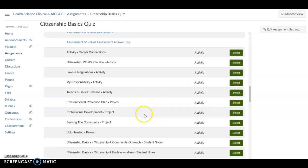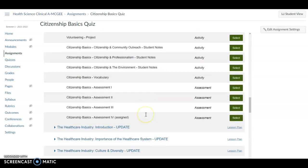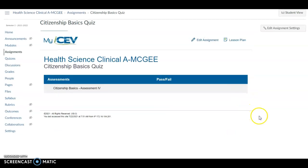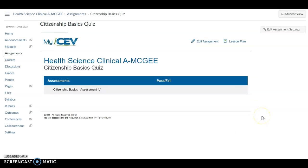Okay. So right here, Citizenship Basics Assessment 4, and I'm going to hit Select. And there it is. It's in there. Nothing else I need to do.